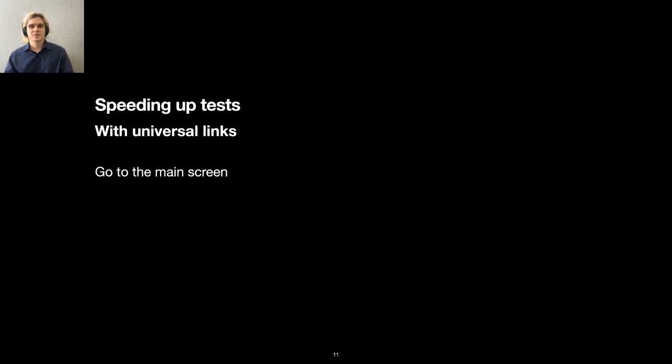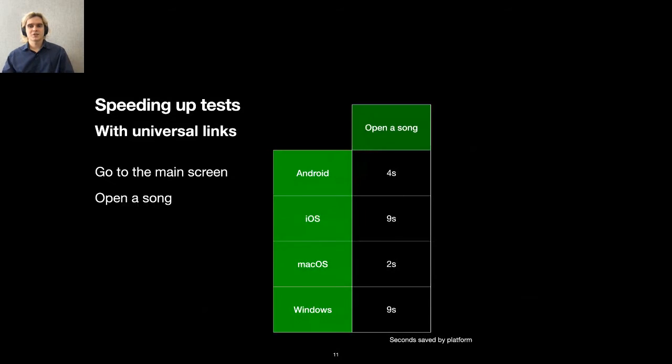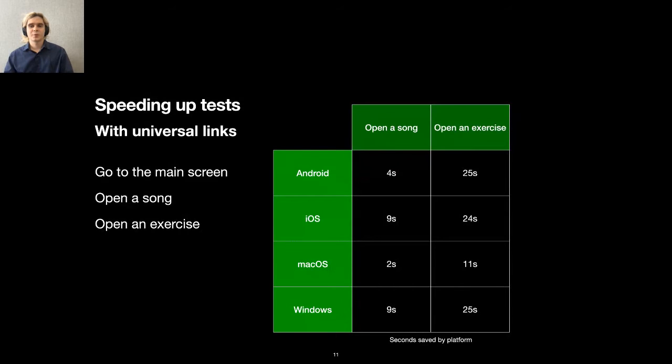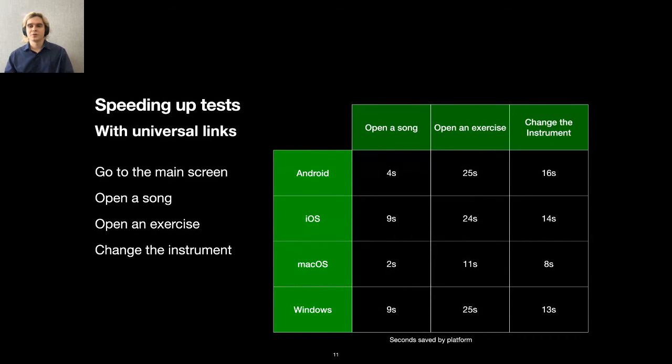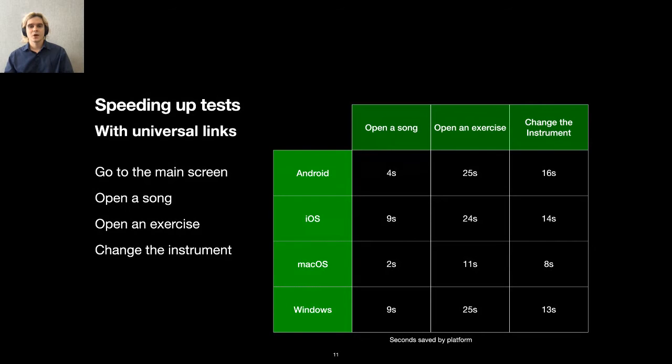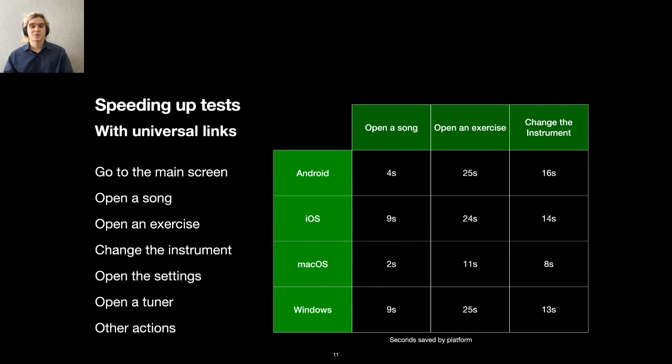Let's see what we can speed up. First of all, there is a universal link to go to the main screen. Using this link, we can go home at any time. This is especially useful during teardown and setup because we save a lot of time by simply going home instead of closing and reopening the app. We can also open any song, which also saves a few seconds for us. Similarly, we can open any exercise and save about 20 seconds compared to the regular opening. Changing the instrument with a universal link saves some time as well. Opening the settings and a tuner is also possible, but we only save a single tap, so it's not as beneficial.